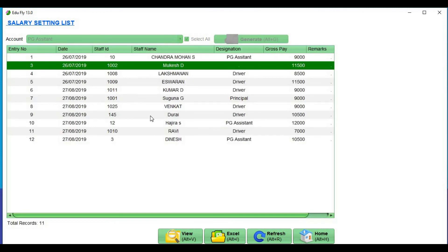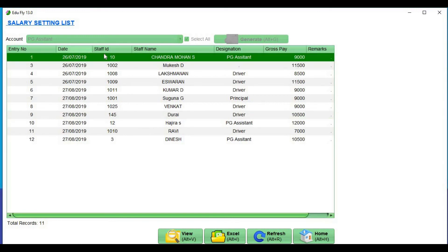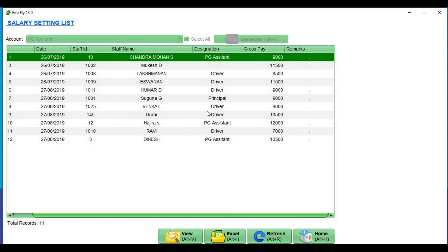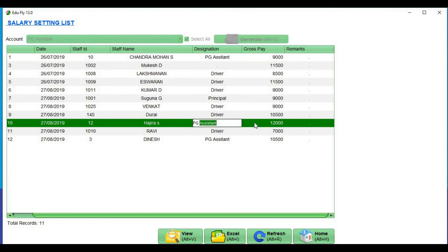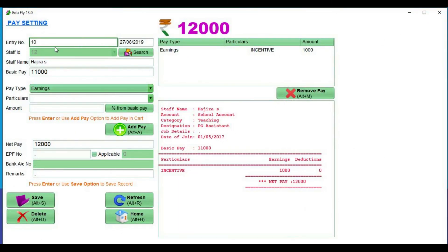Go to your Salary Statement. You can see the details of the salary settings — staff number, date, ID, staff name, designation, gross pay, and remarks. You can see the details in an Excel sheet. If you want to view it, just click the view option. This is the salary pay settings option. If you want to delete it, you can delete it. If you want to alter and save it, there is a save option.